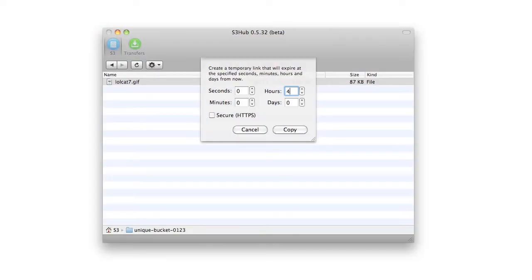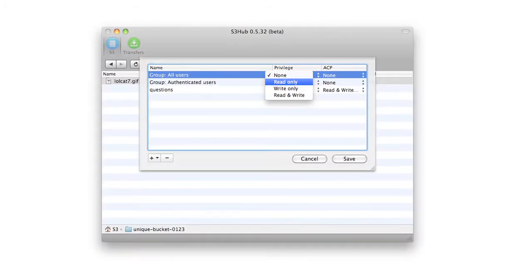A bucket has to be globally unique. Once you've created your bucket, navigate into it and then you can start uploading files. By default, the files you upload will be protected, but you can make them public for sharing. You can also create a temporary URL that will expire after a certain amount of time, or use access control to decide who can read and write to your bucket. This is just the tip of what S3 can do — there are libraries in pretty much every language to help you get started, and some great documentation.